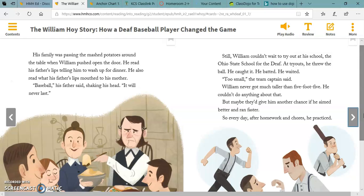How do William and his family talk with each other? As you can tell by now, William is deaf, which means that he can't hear. So in order to understand what people are saying, he reads their lips. And as you could also see on the previous page, he writes notes to his family.